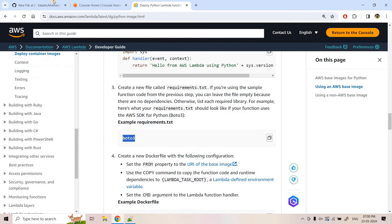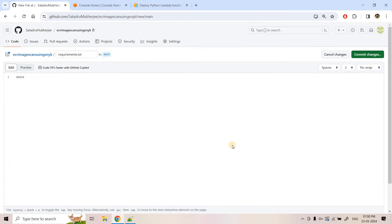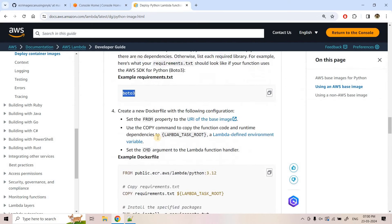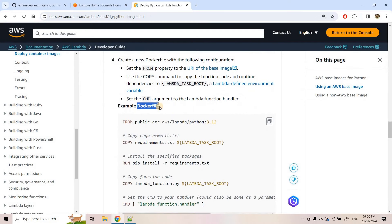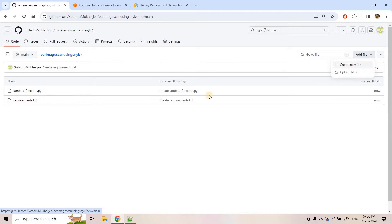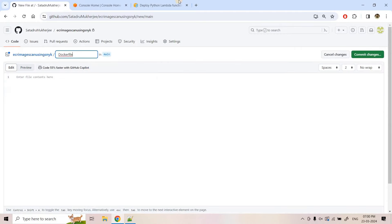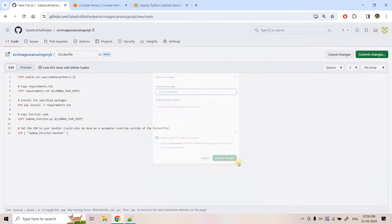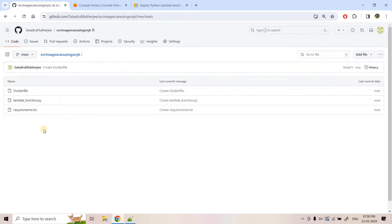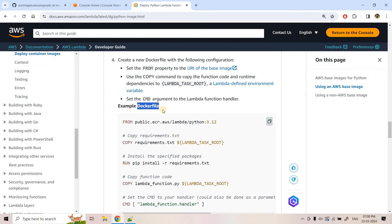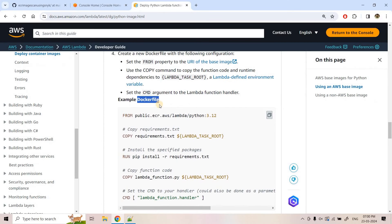First file is created. Now creating requirements.txt — here we are simply taking boto3. I will commit the changes. Then we need to create the Dockerfile, copy this and paste that. So the three files we need to implement this CI/CD process are done.